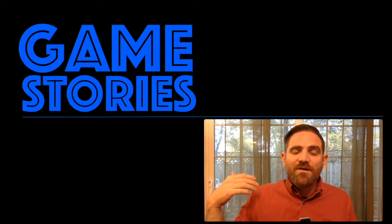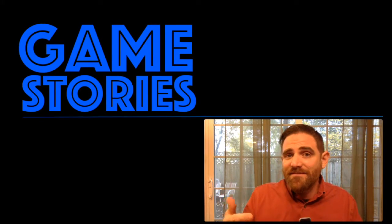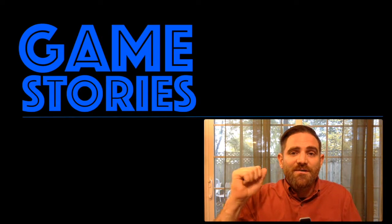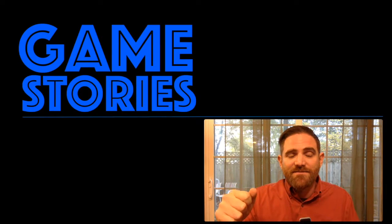Hey, I'm James. Welcome to Game Stories, where we write games that tell stories. And today we're going to focus on branching narratives.